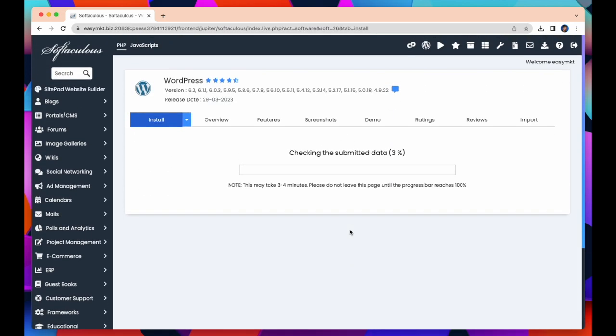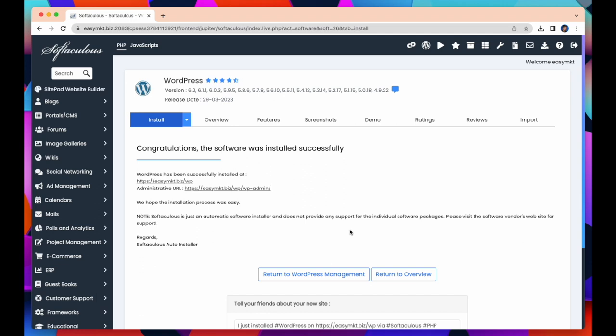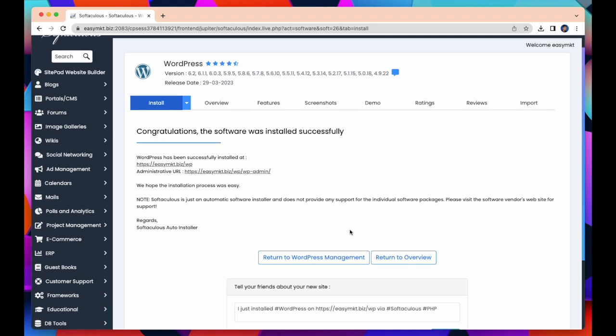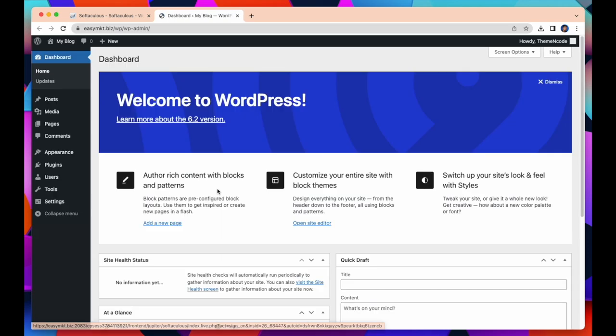Now checking our submitted data and this may take three to four minutes. During installation do not leave this page. Okay, here you can see congratulations, the software was installed successfully. So my WordPress successfully installed in cPanel. Here is my URL, just click on this.